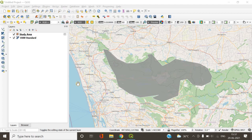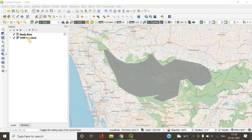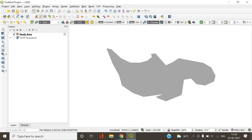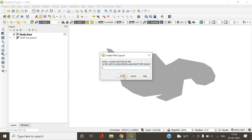First of all, as you can see in gray color, this is the study area or the shapefile of my study area. I created it or cropped it out of the OSM standard baseline map. If you want to know how to crop or create a particular shapefile of your study area from a base map like OSM, it's explained clearly in one of my previous videos — I've provided the link below in the description.